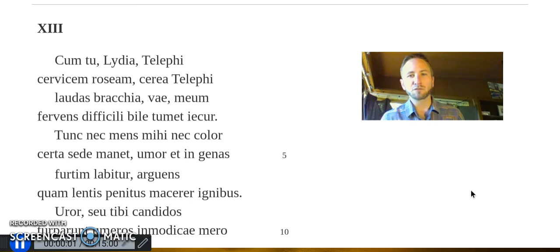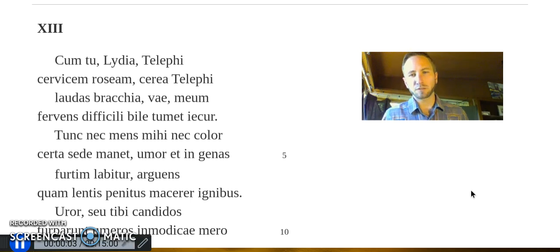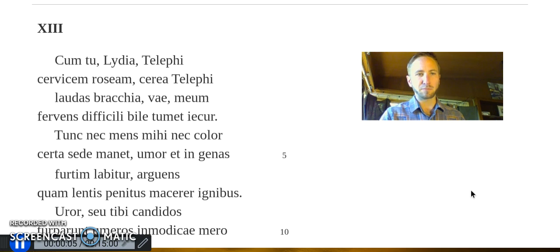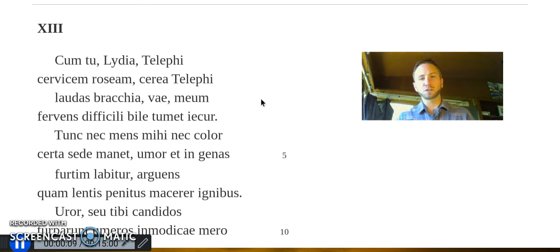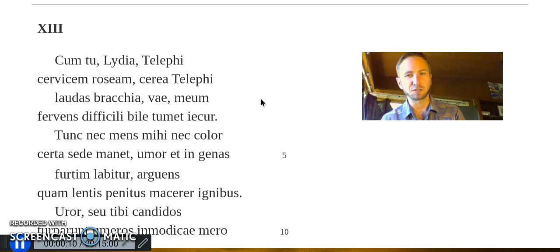Quinti Horati Flacci, Carmina Libelli Primum, Carmina Tres Decima. Ode to Jealousy.